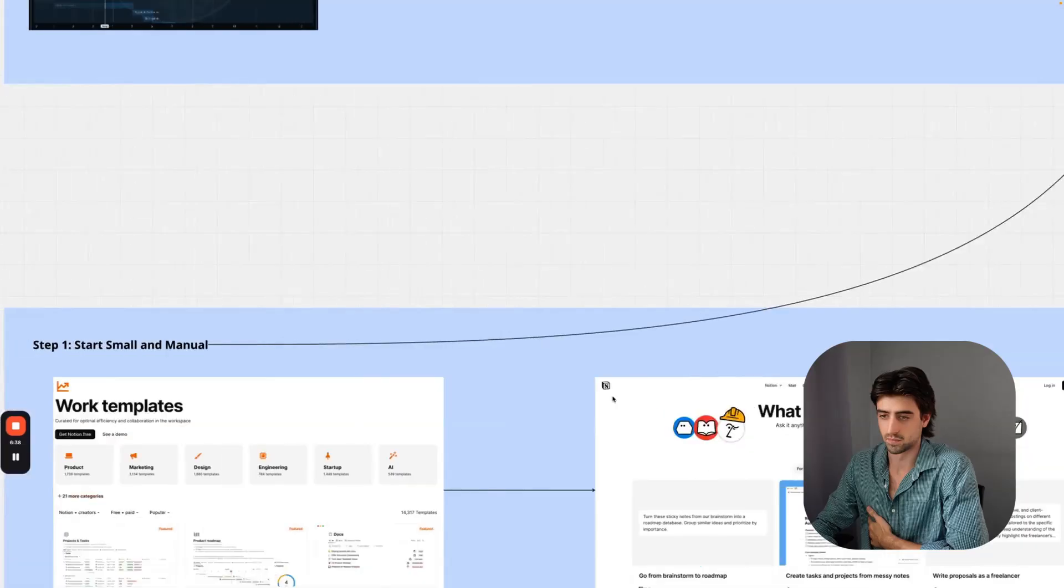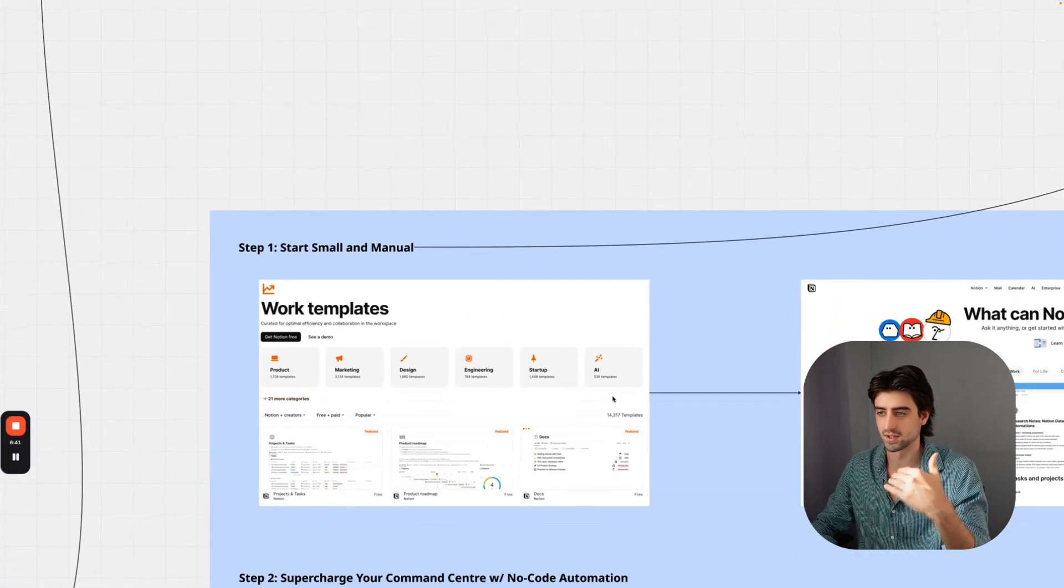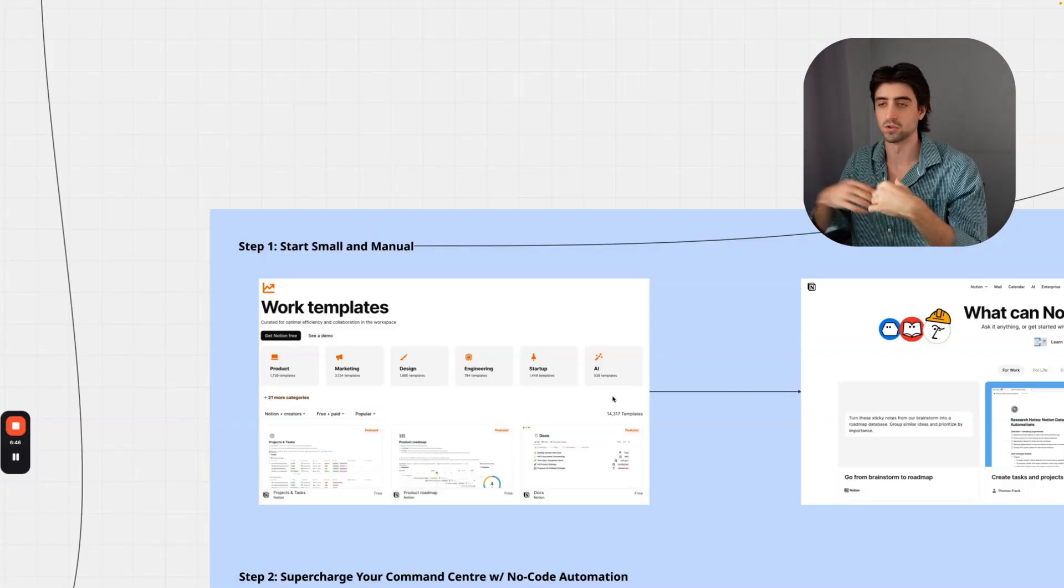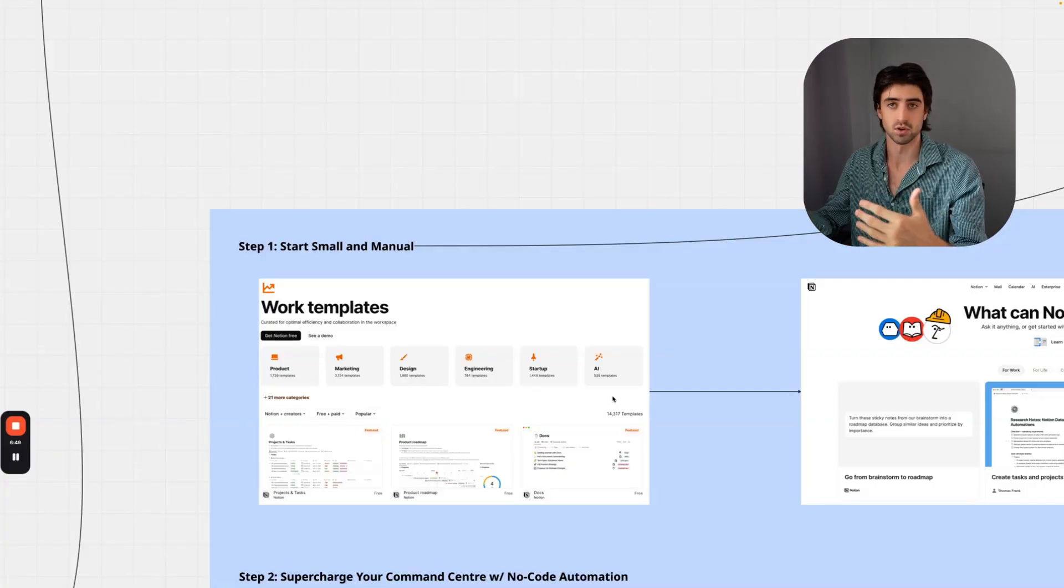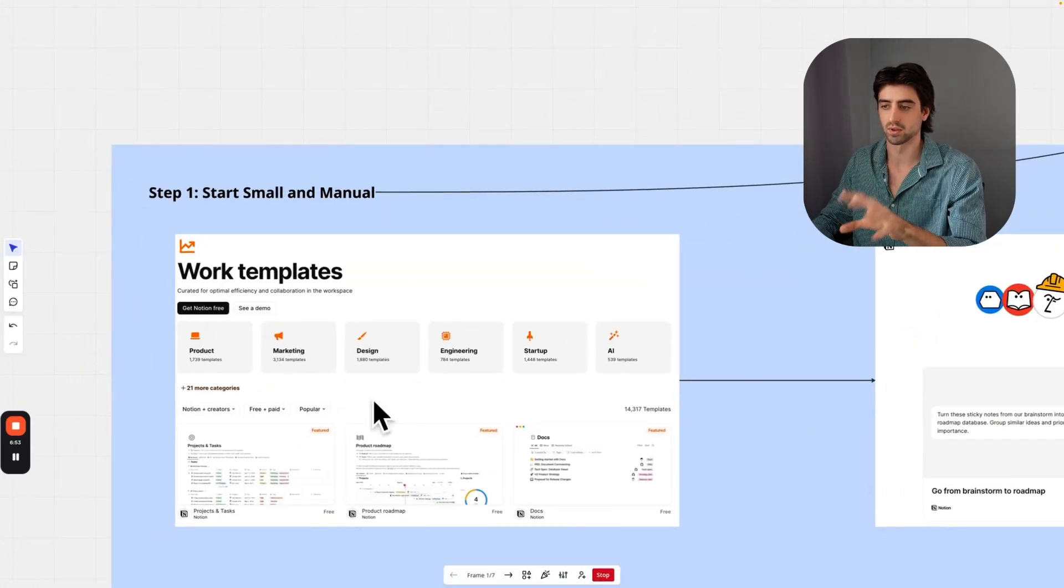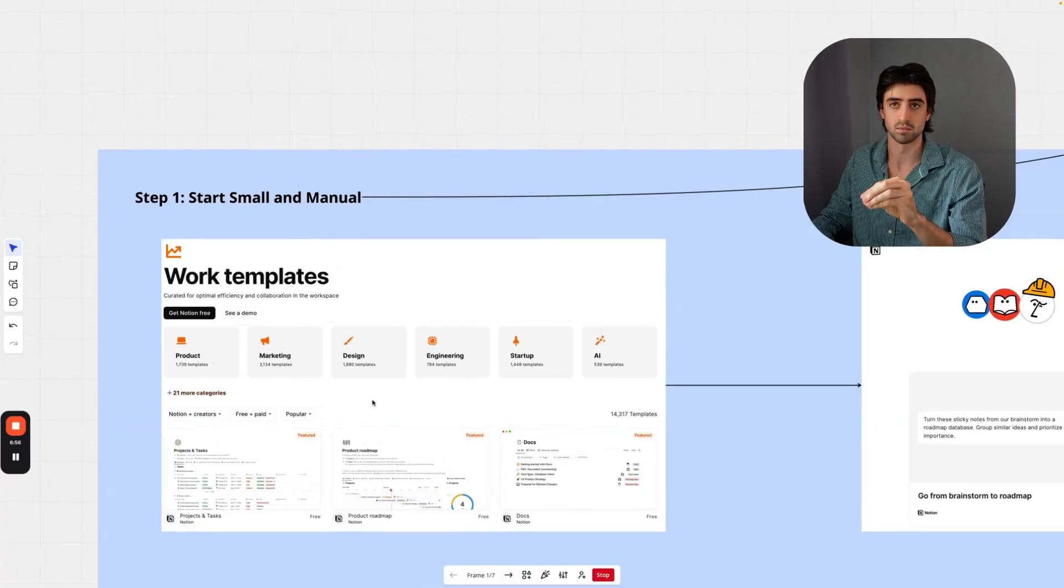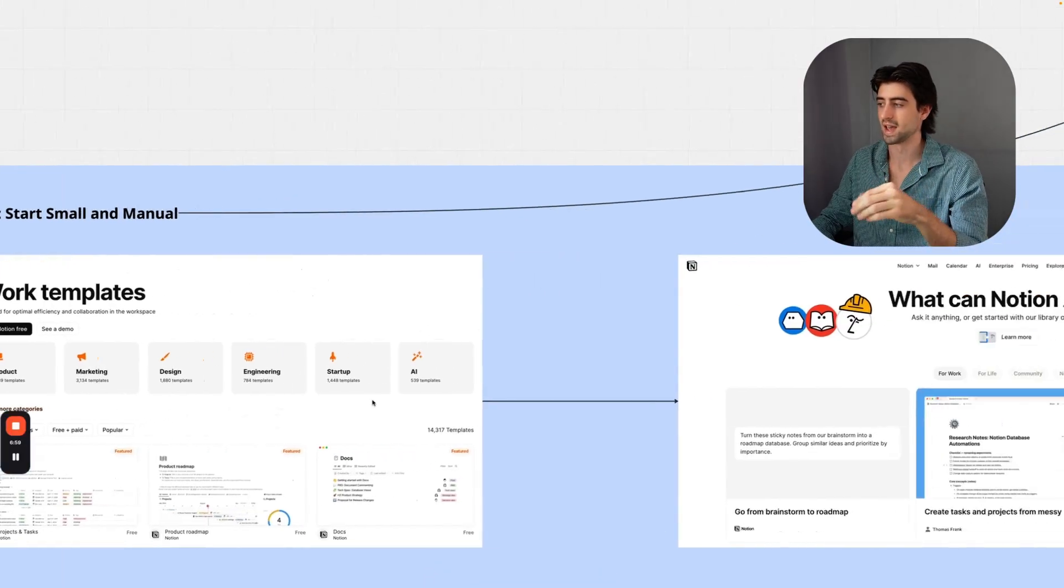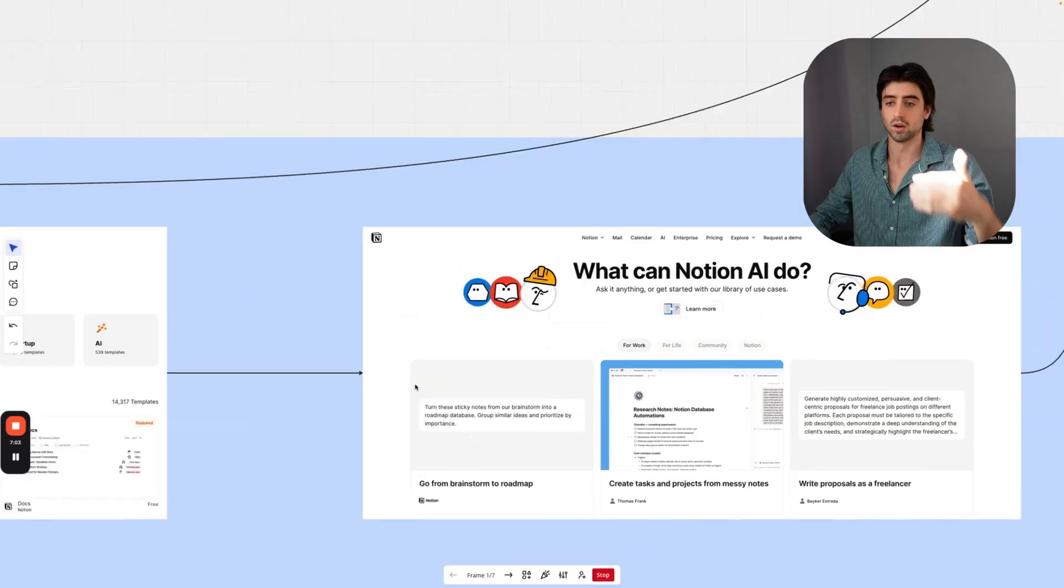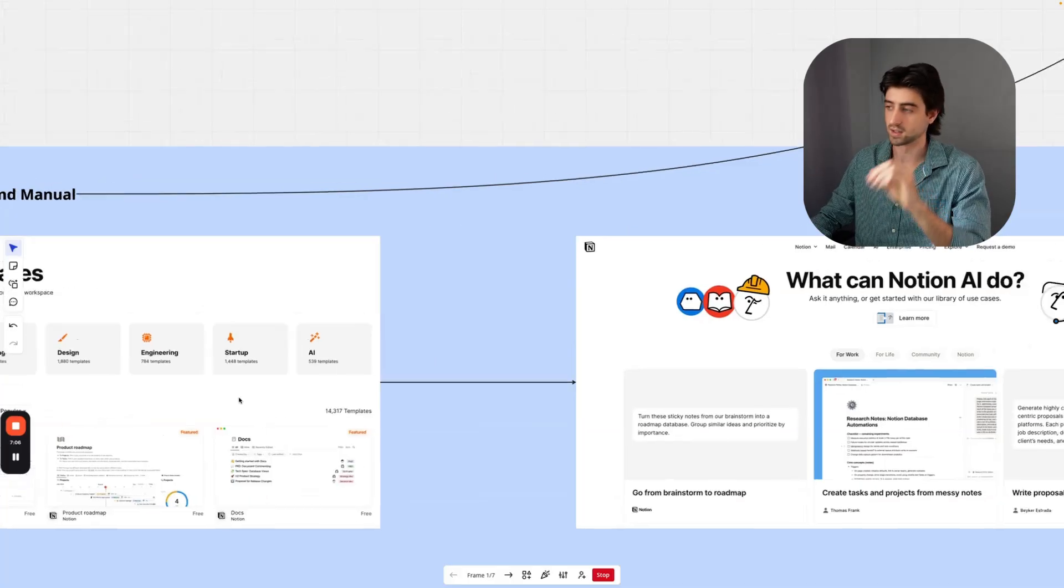So how can you actually do this for yourself? I suggest starting small and manual. If you don't have any type of command center set up or you haven't used Notion before, I highly suggest just beginning with some work templates on the Notion website. You can duplicate them into your own workspace once you've created it and build AI agents based on their templates on top of the databases.